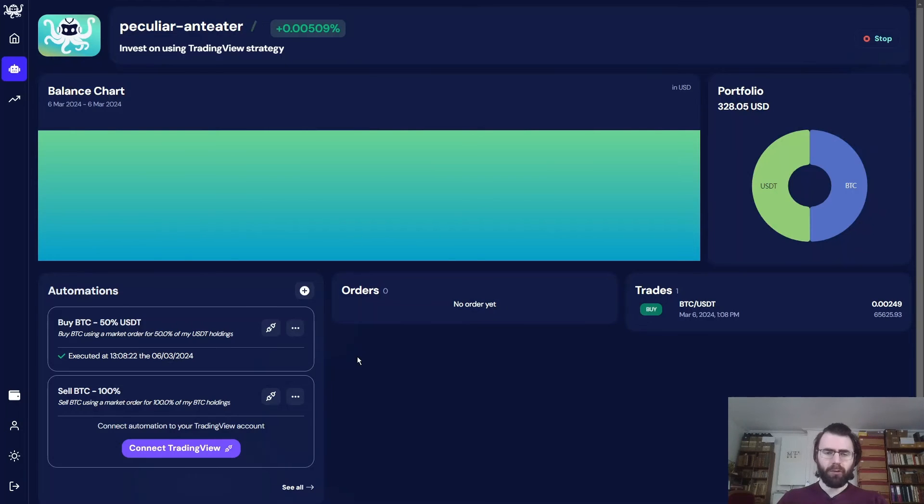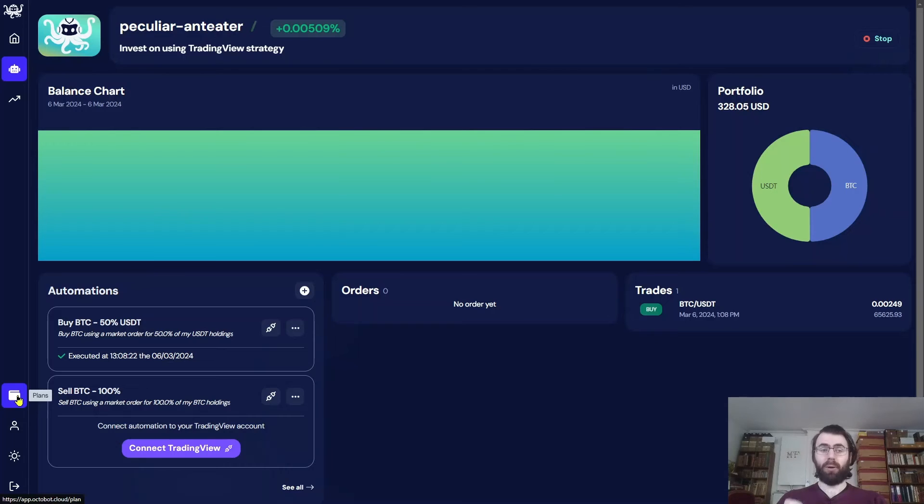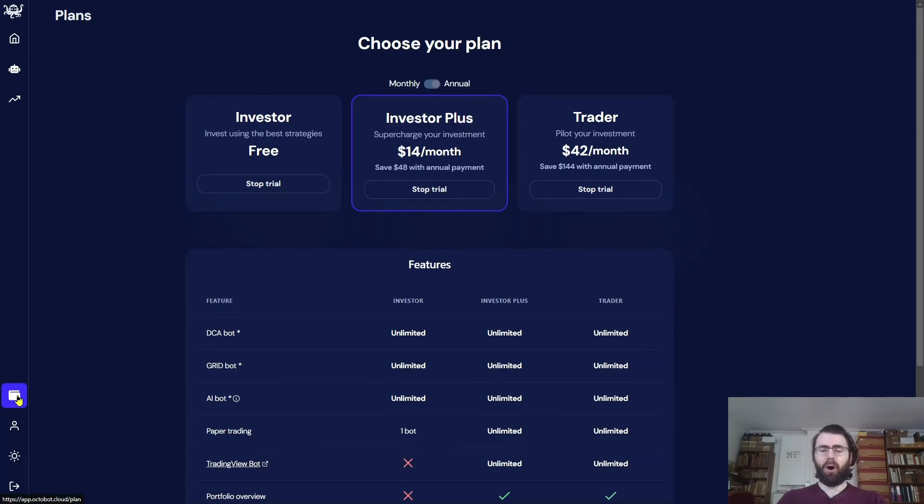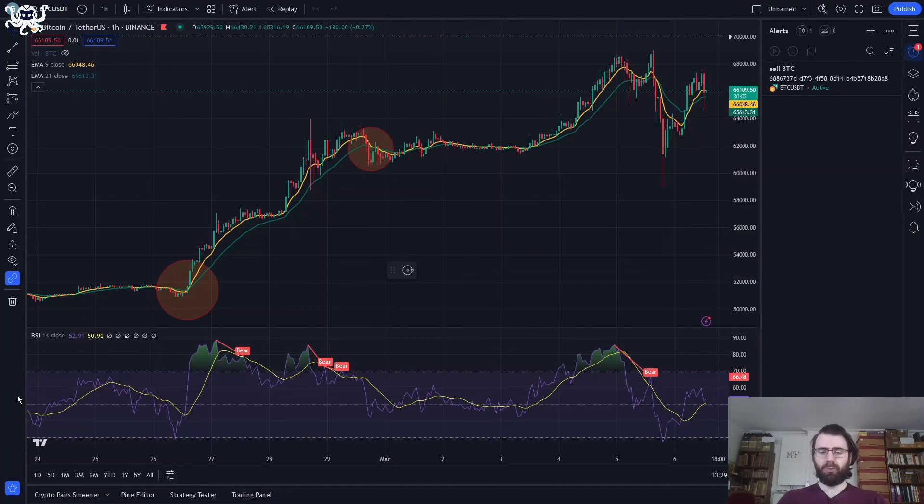At Octobot, we try to focus on what matters the most in order to make it easy for you to automate your trading strategies. And we can't wait to see what you will do out of this. Moreover, you can test everything for free during 14 days, thanks to the free trial of the Octobot Investor Plus plan and the 30-day free trial of TradingView.